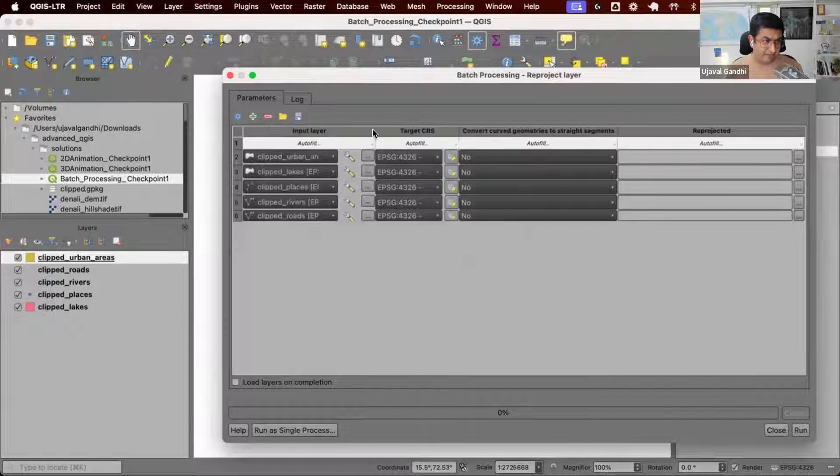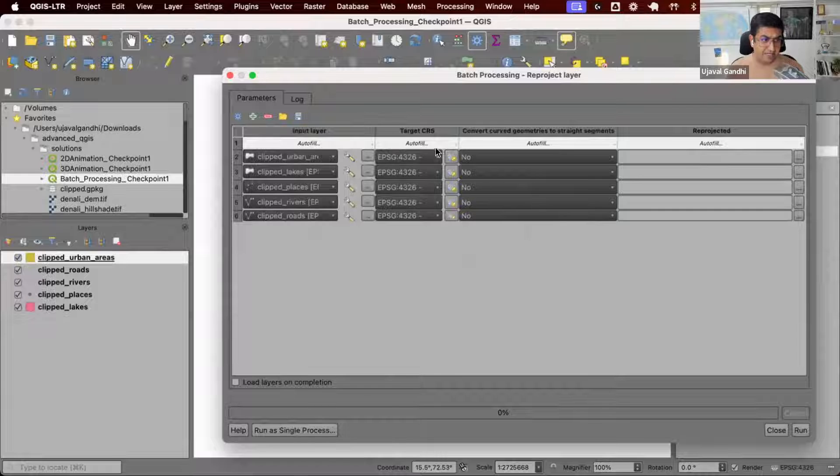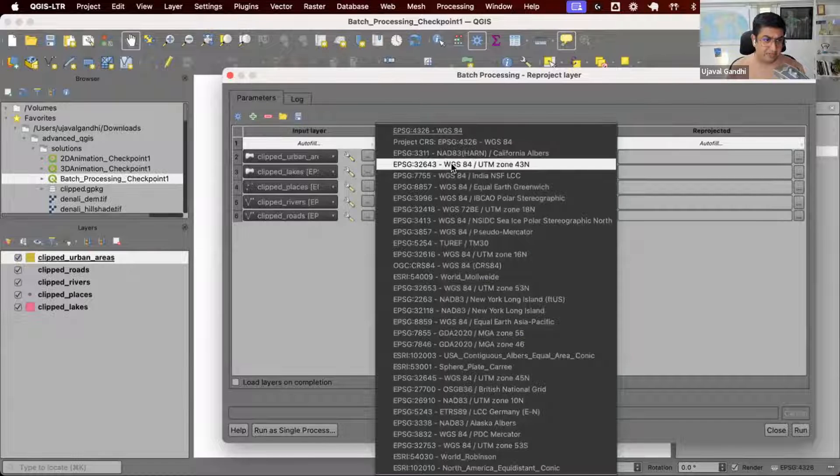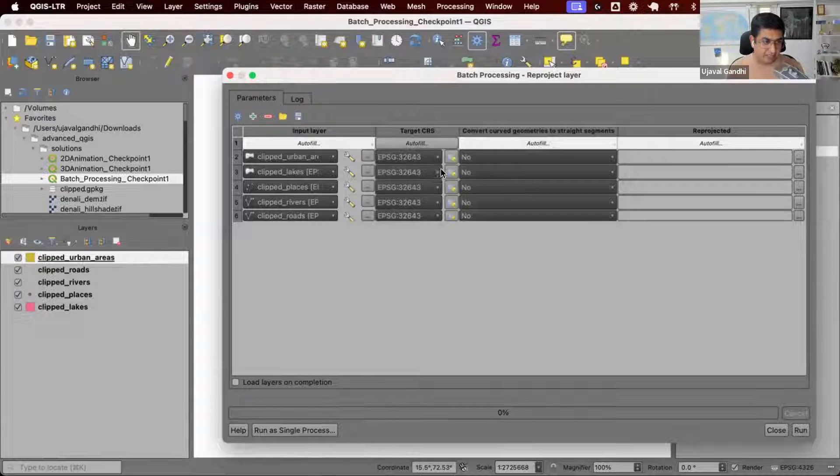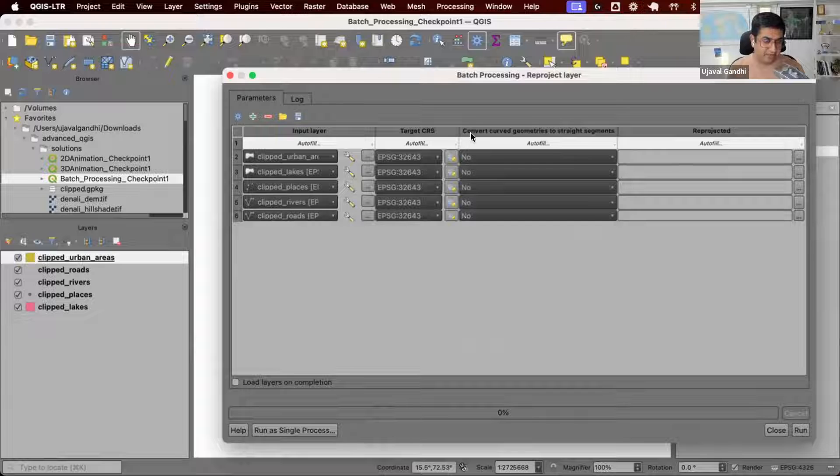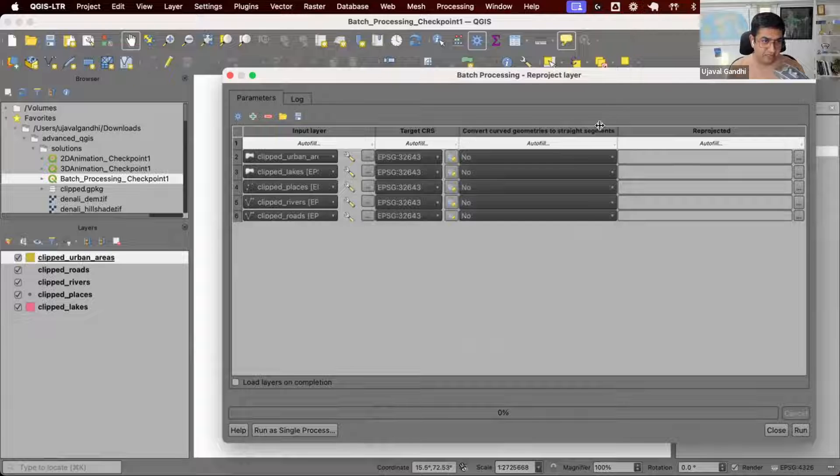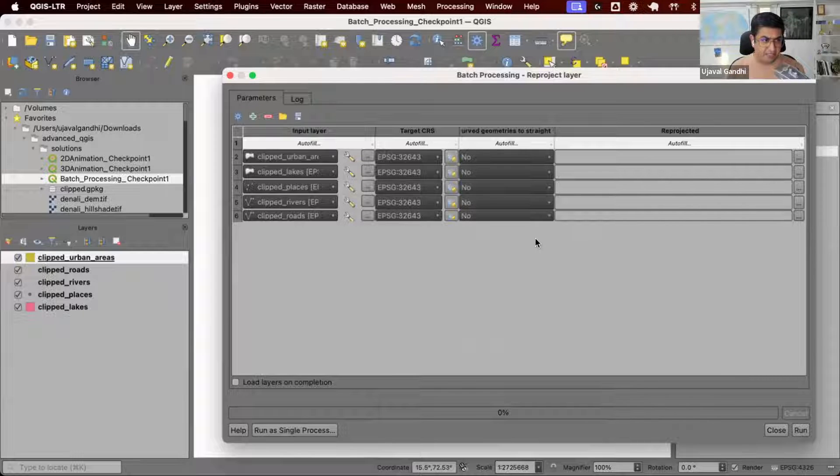We have our input layers. We want the target projection to be 2643. We'll fill it down so all of them have the same one. This can remain the same.